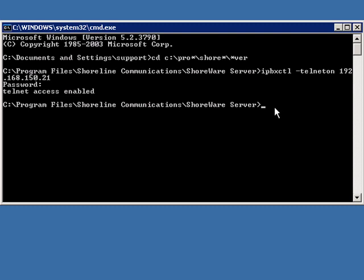We're going to, at this time, go ahead and telnet into the switch. So, the command is telnet IP address.